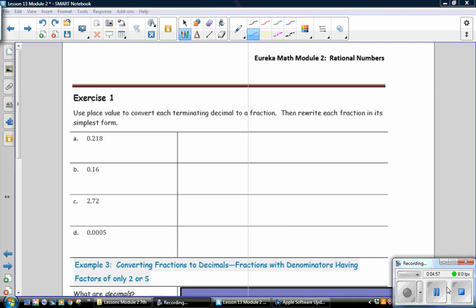Exercise 1: Use place value to convert each terminating decimal to a fraction, then rewrite each fraction in its simplest form. Pause the video while you do this exercise, and then check your answers.